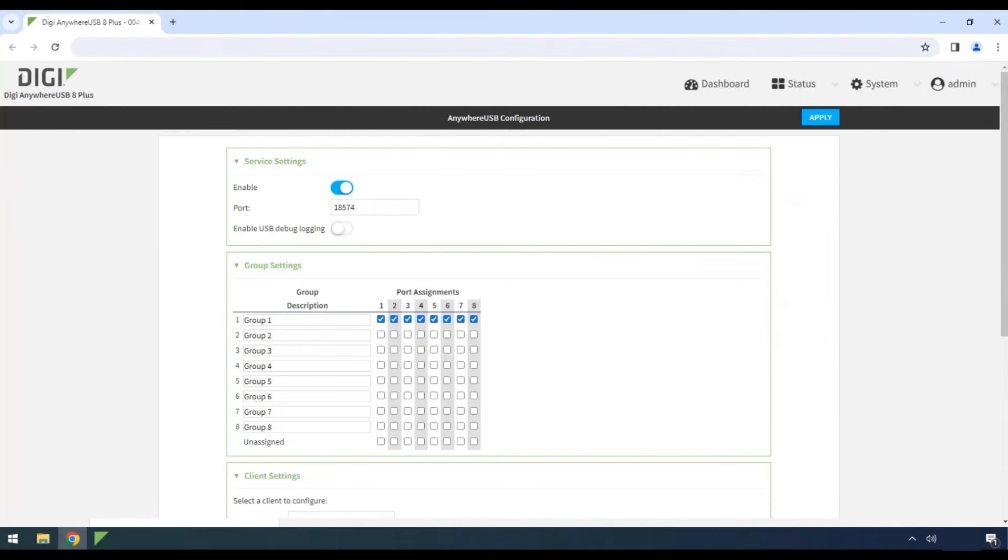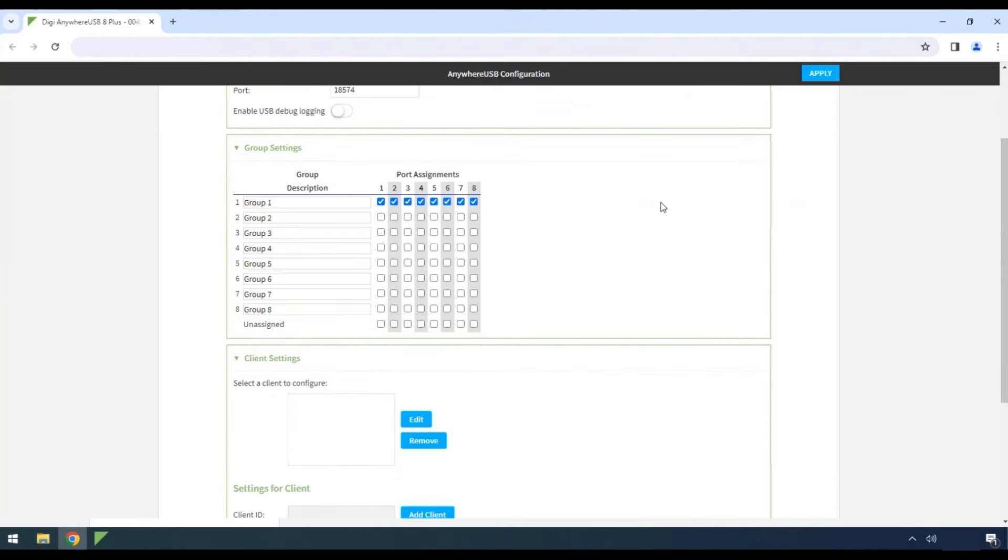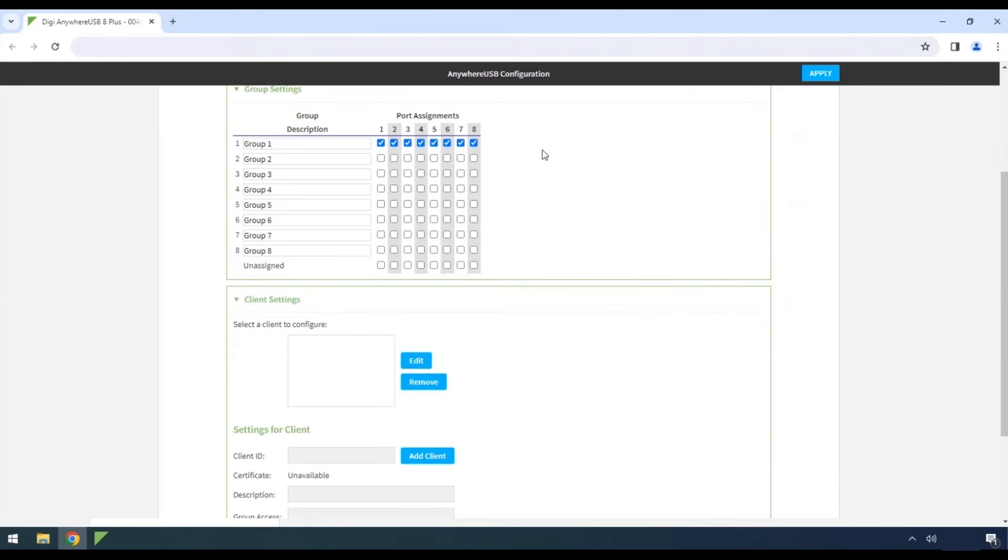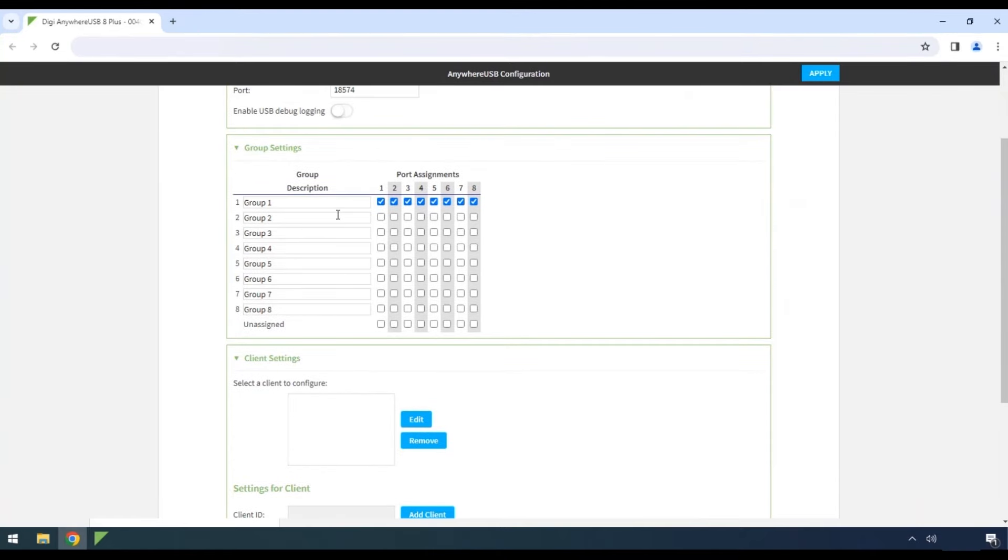Scroll down on the page to Group Settings. By default, Group 1 has all of the ports on my sample 8-port Digi Anywhere USB assigned.